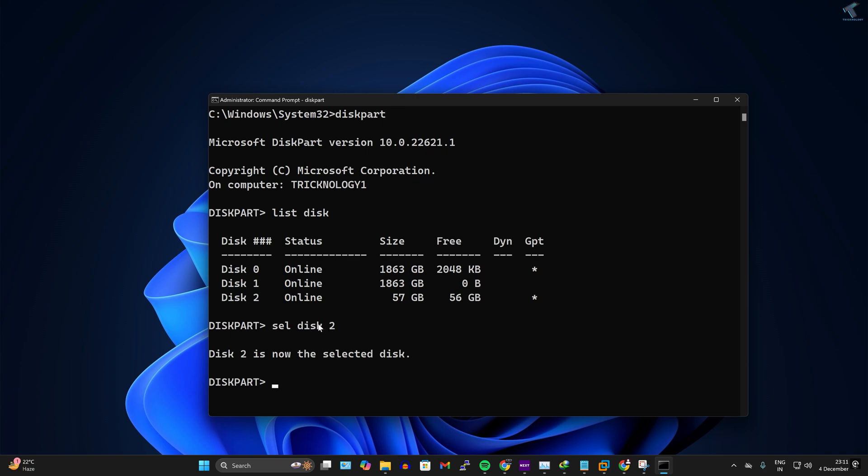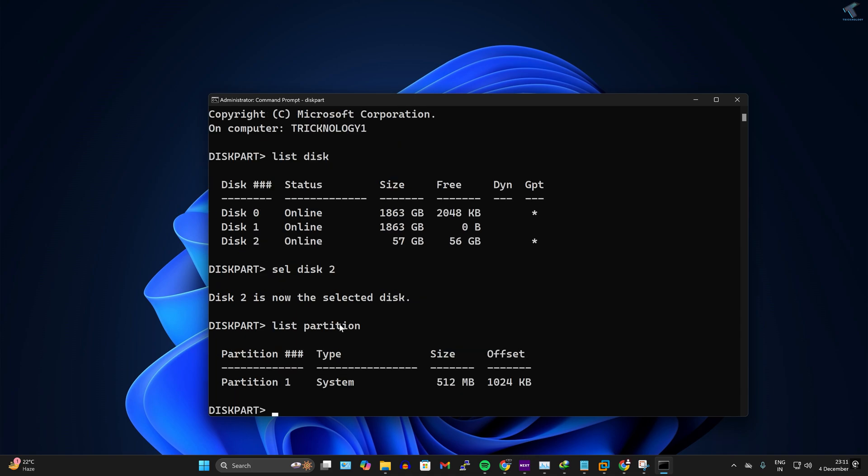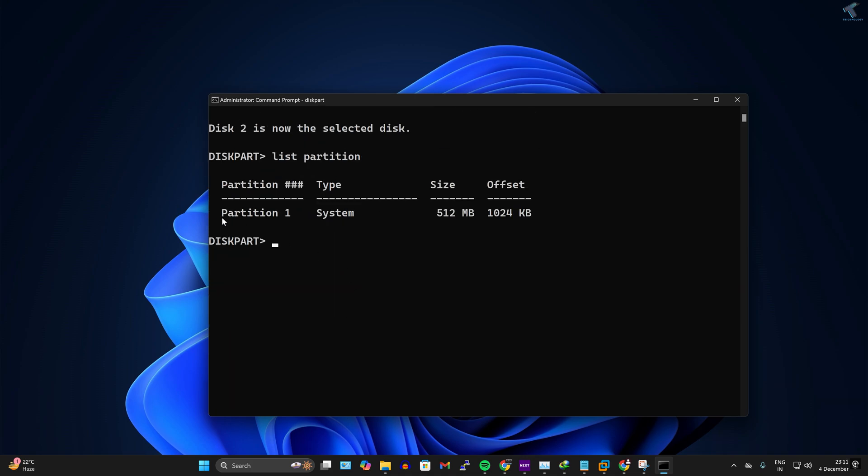command to check how many partitions you have on that USB pen drive. So the command is list partition. After that, press Enter. Now as you can see, I have only one partition which is partition 1.